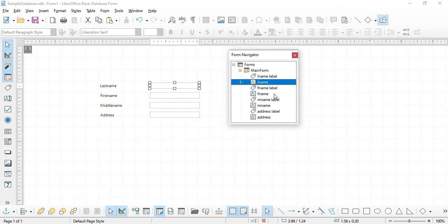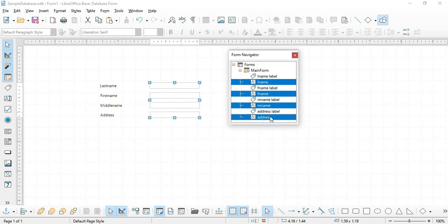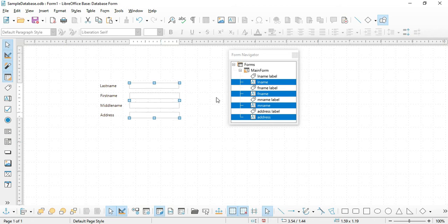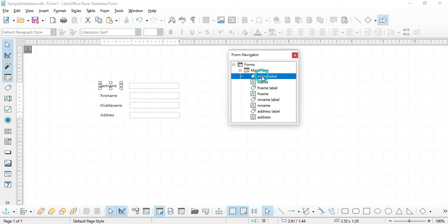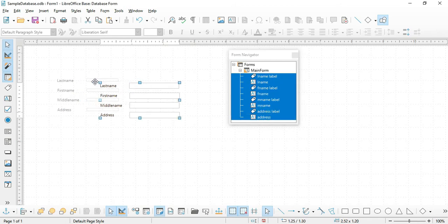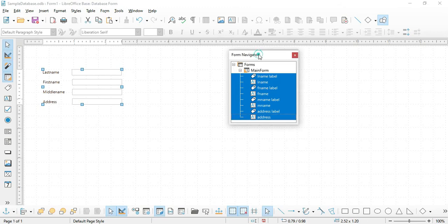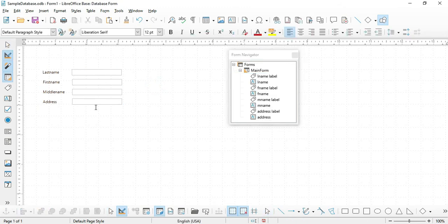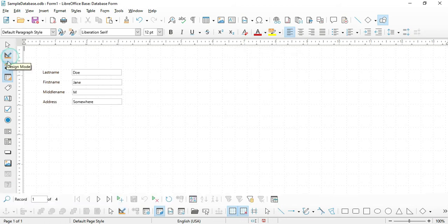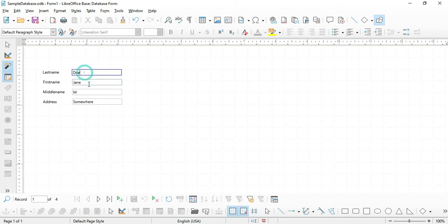Next, we will align the text boxes closer to the labels. Select each text box by holding the Control key and clicking each one, then move them to the left side until they are closer to their labels. Select all of them and reposition as needed. We can now see the form in design mode — let's click through to see the records from our Customer table.